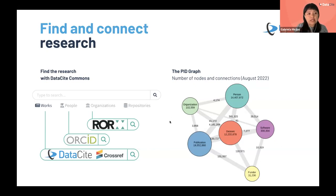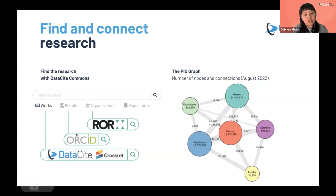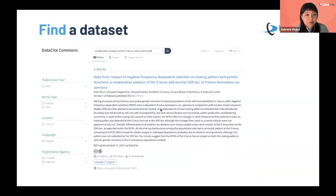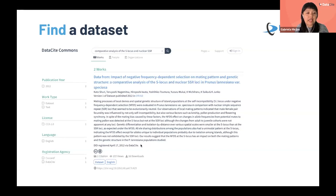To make this technology more accessible, we've also developed a user interface called Datasite Commons — a search engine where everyone can search by works, pulling Datasite and Crossref DOIs, by individuals using ORCID IDs, by organizations connected to ROR identifiers, and also by repositories connected to re3data. As an example, it's possible to search for a work by keyword and retrieve a dataset, seeing its title, DOI, publication dates, and more information.